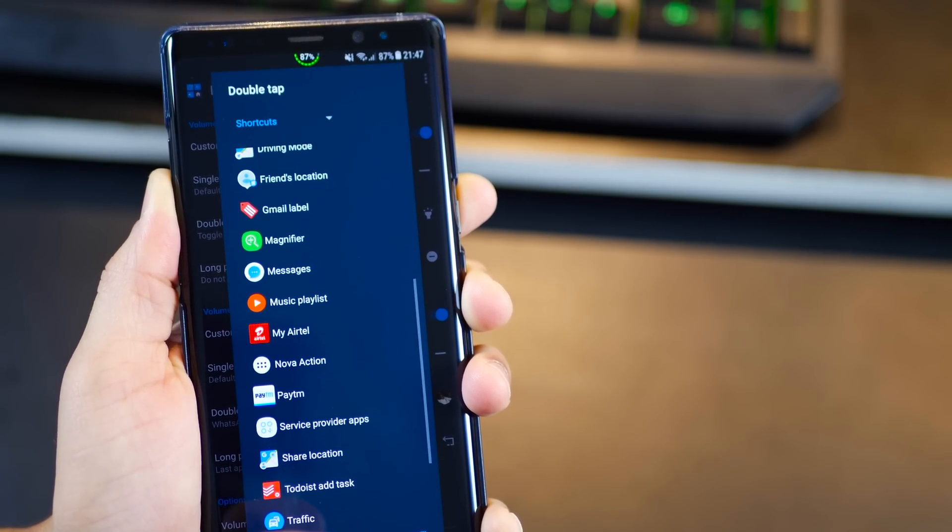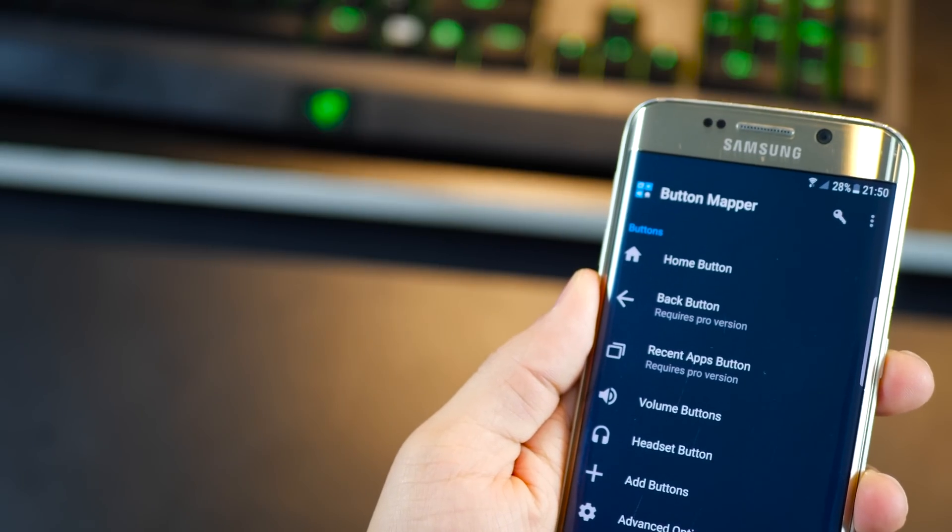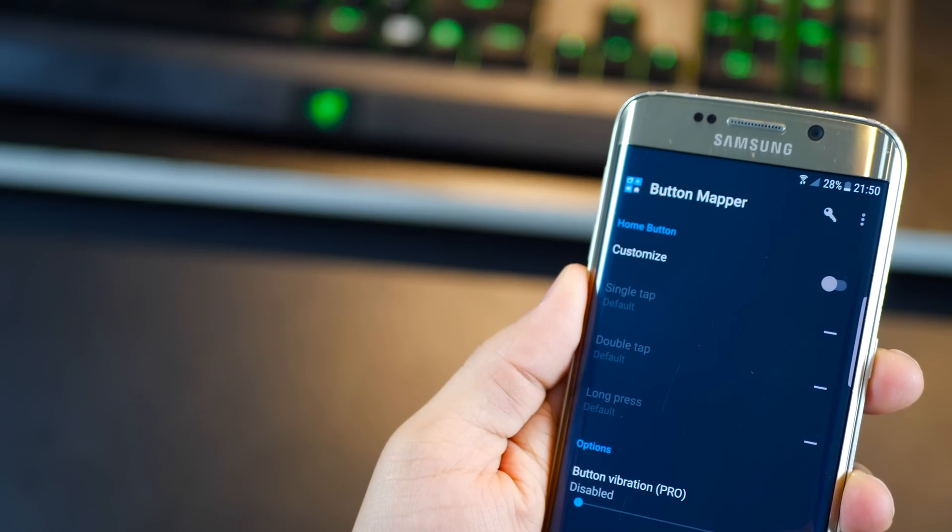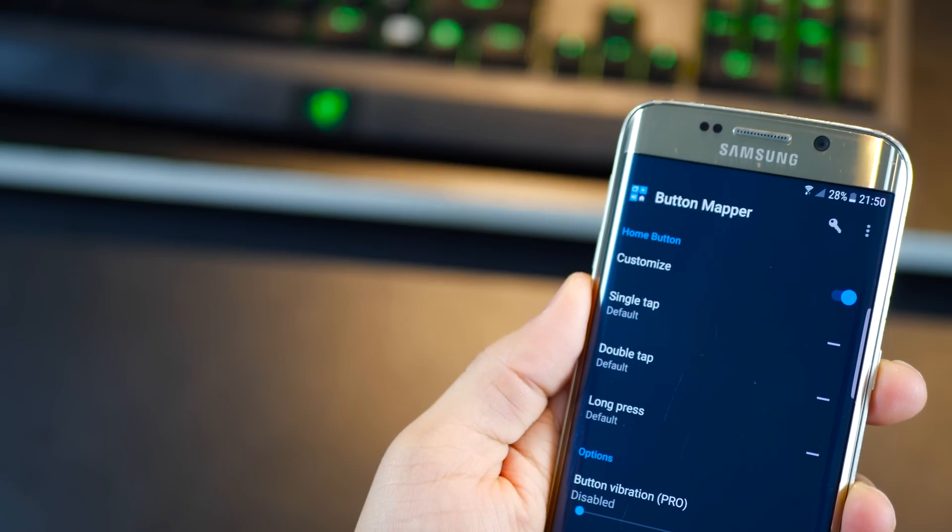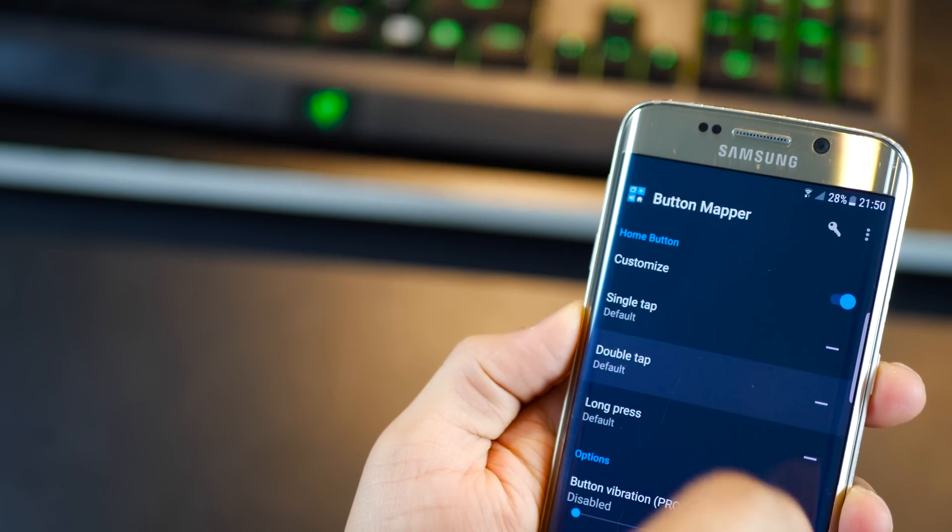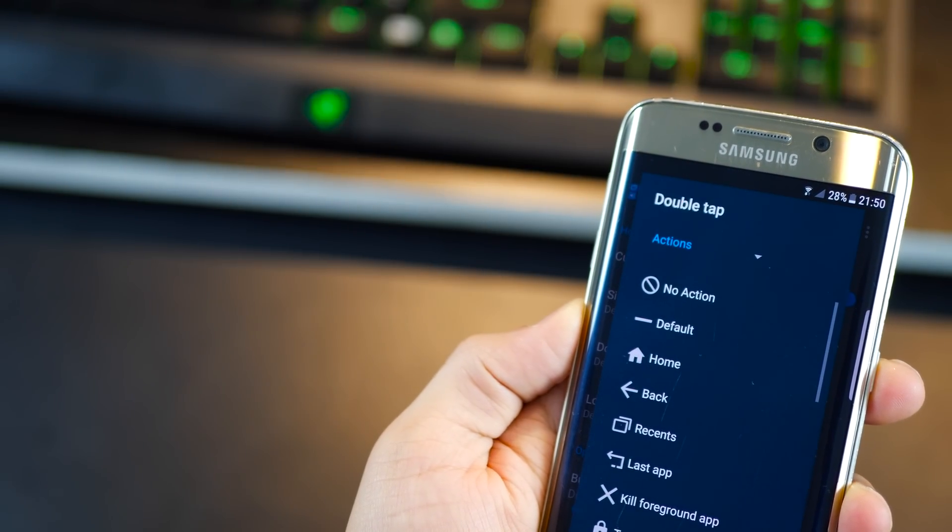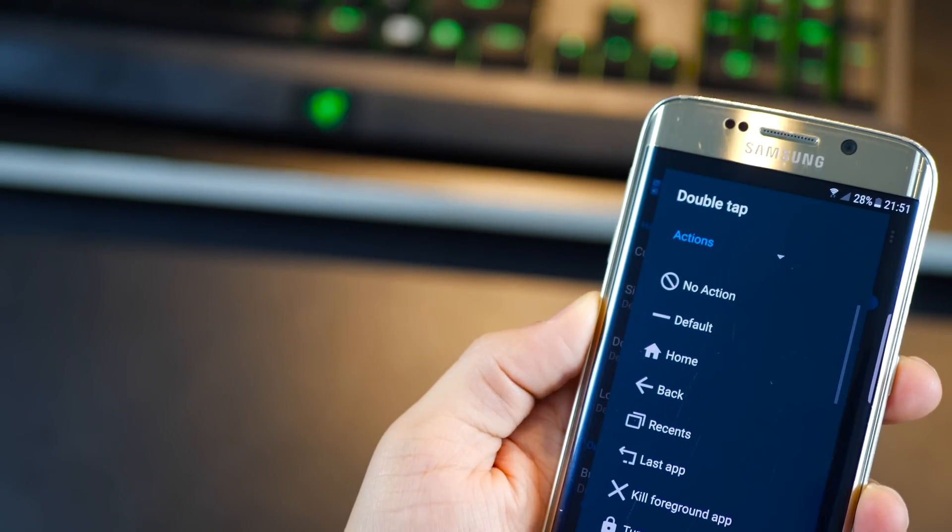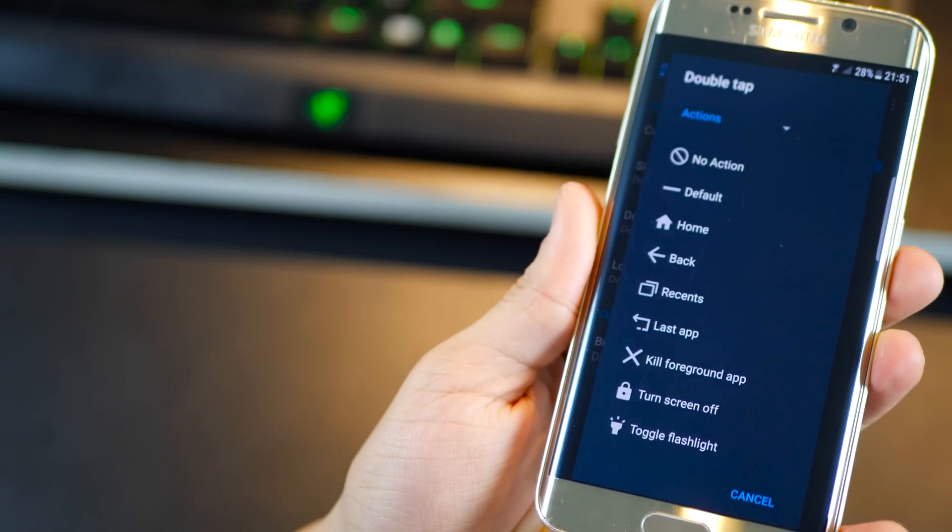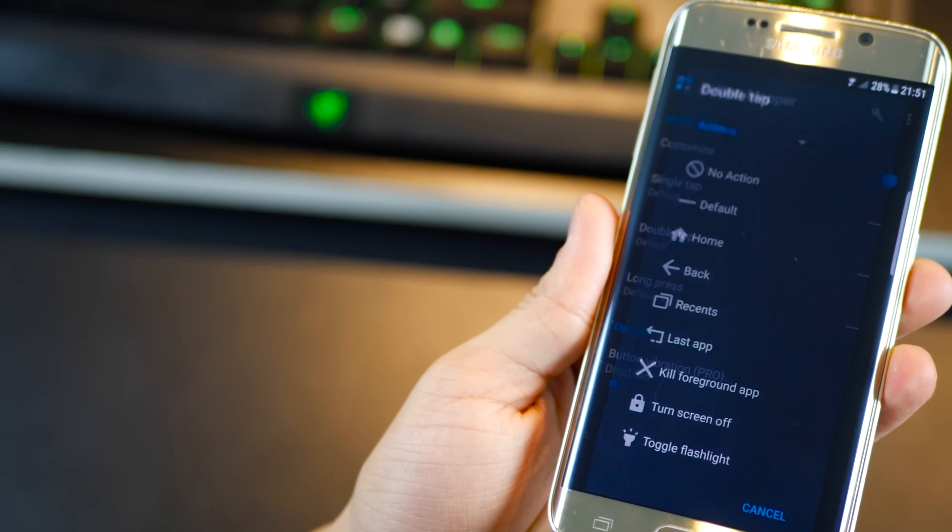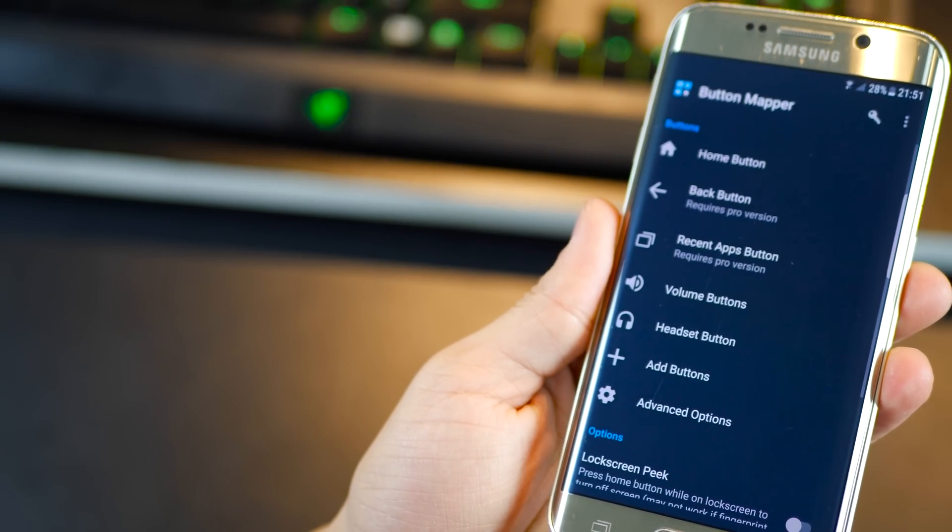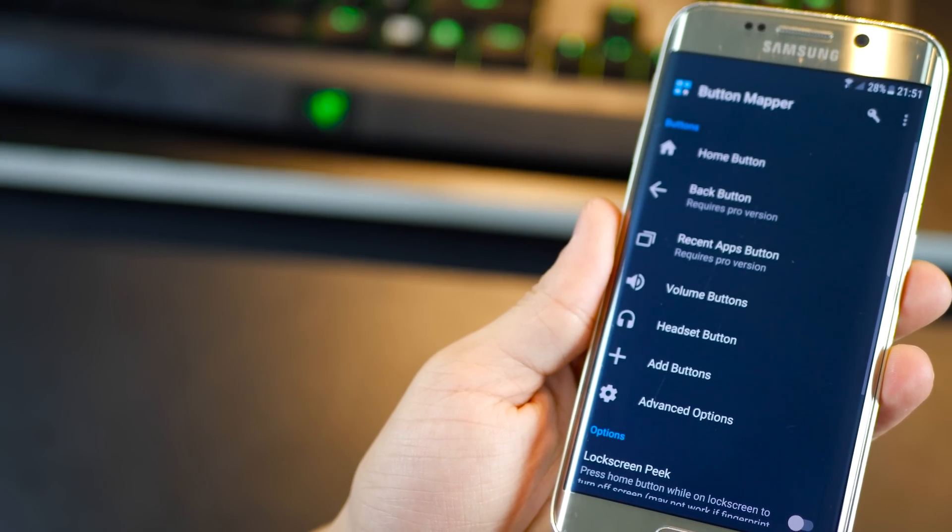Now I have the S6 edge over here and you can see that I can remap the home, recent apps as well as the return key just because I have those buttons on the phone.